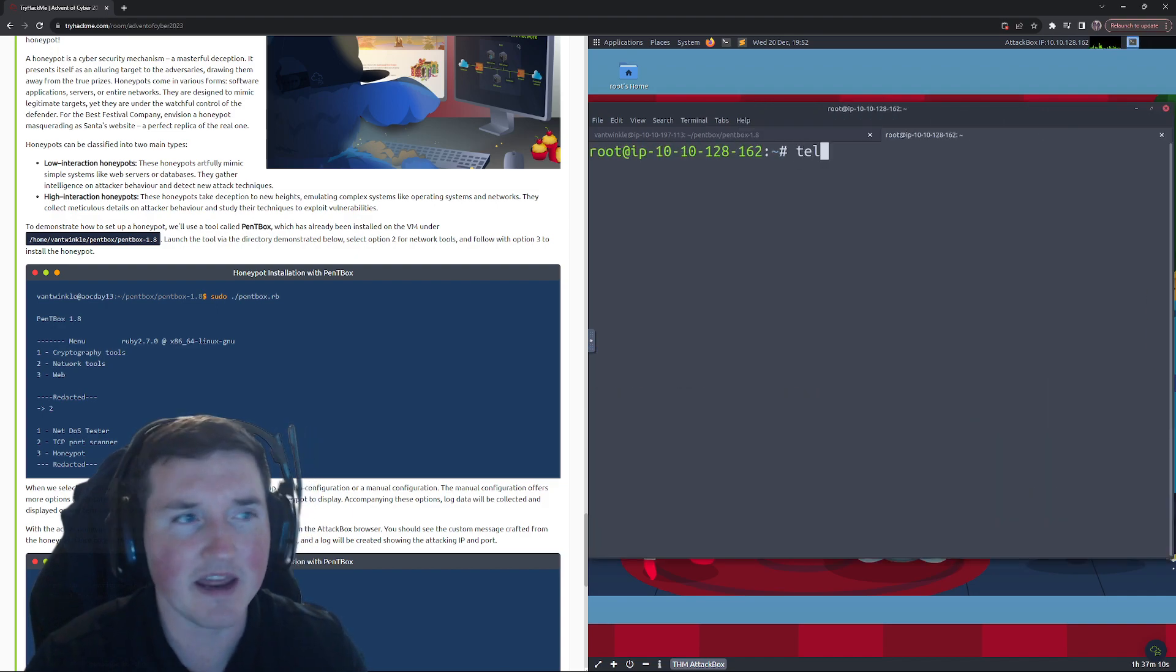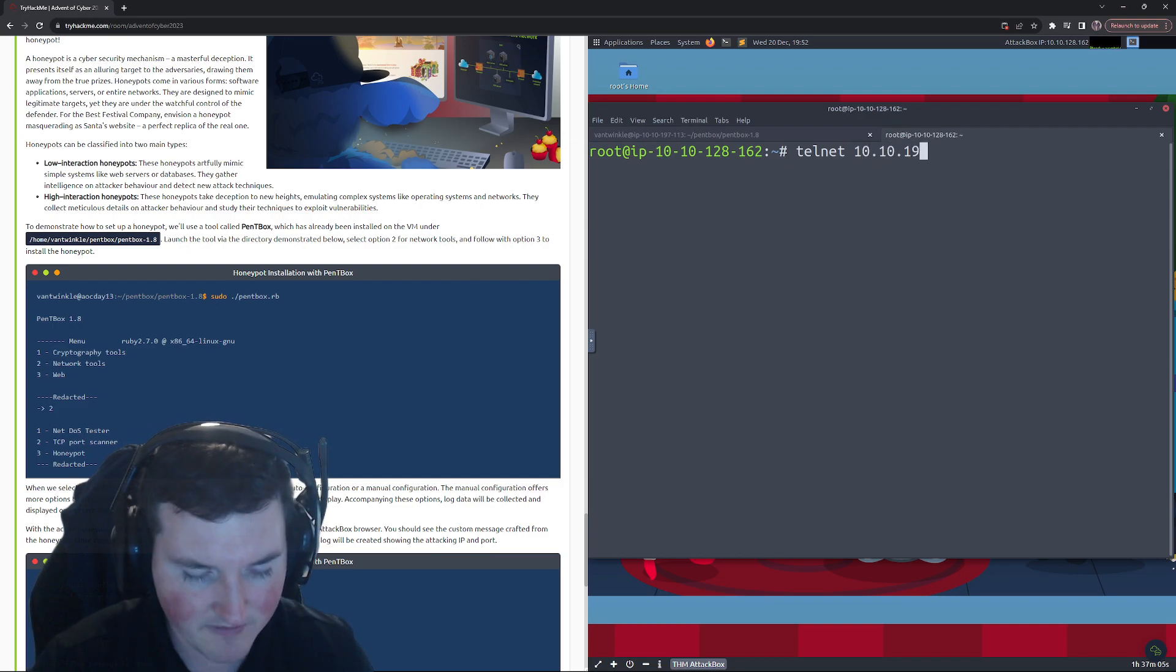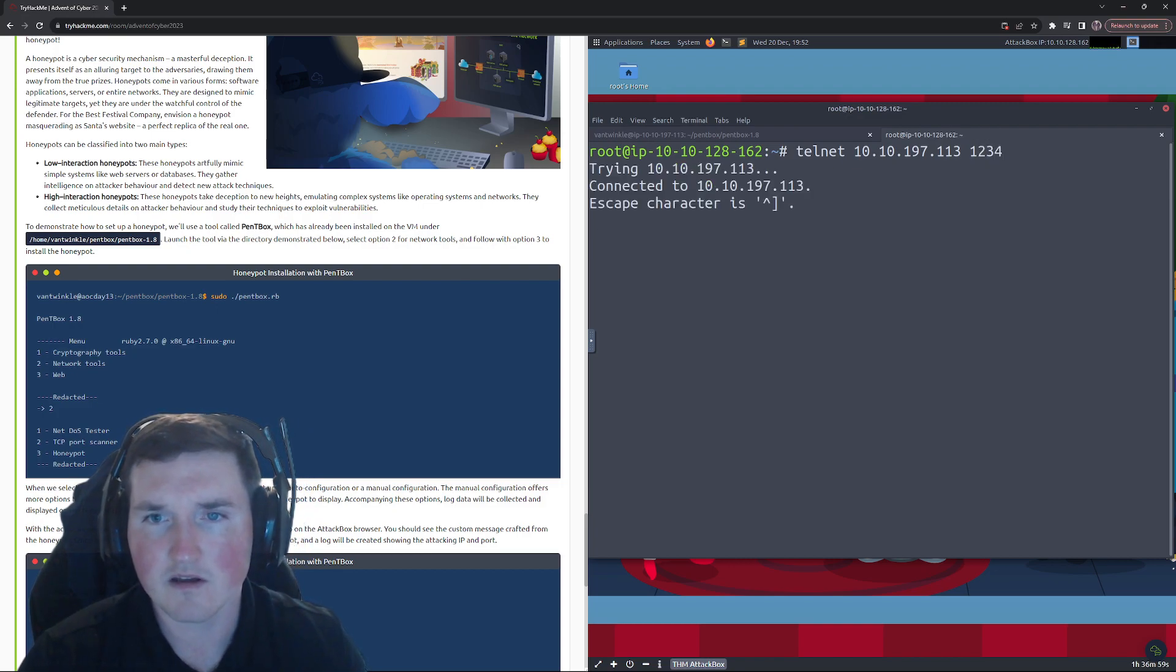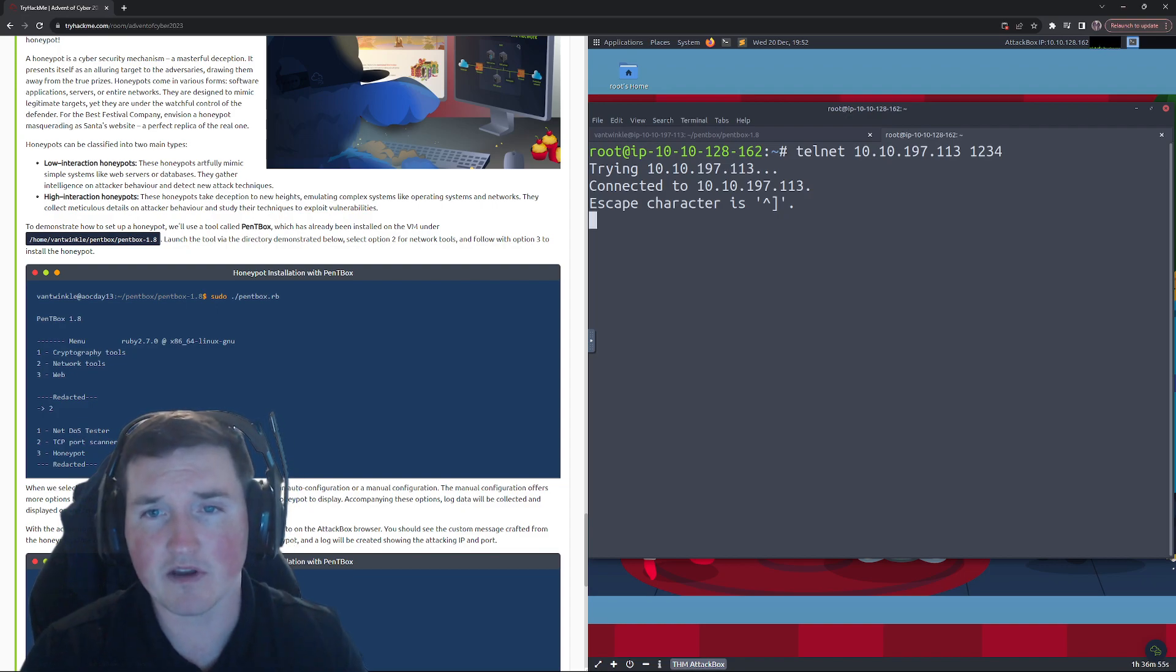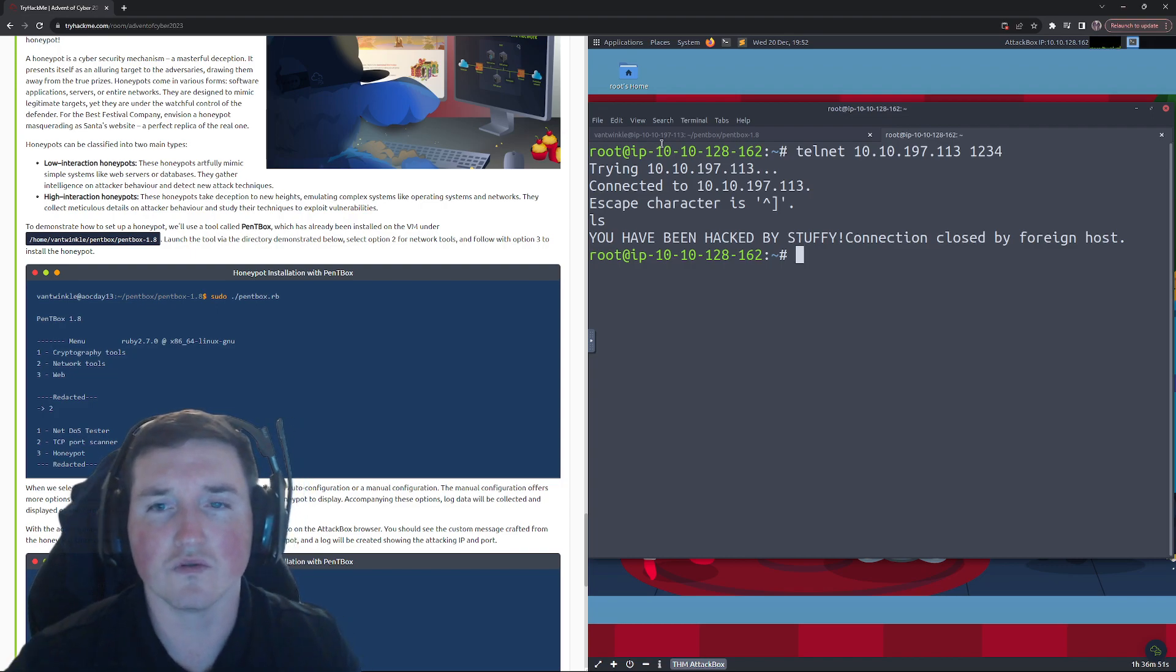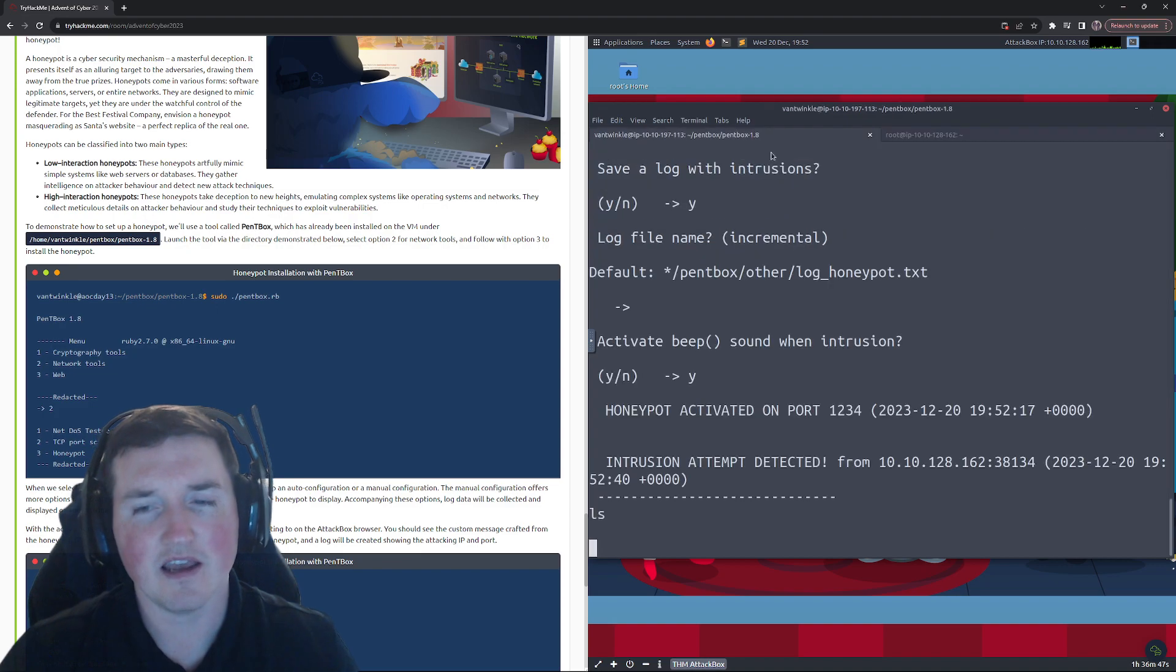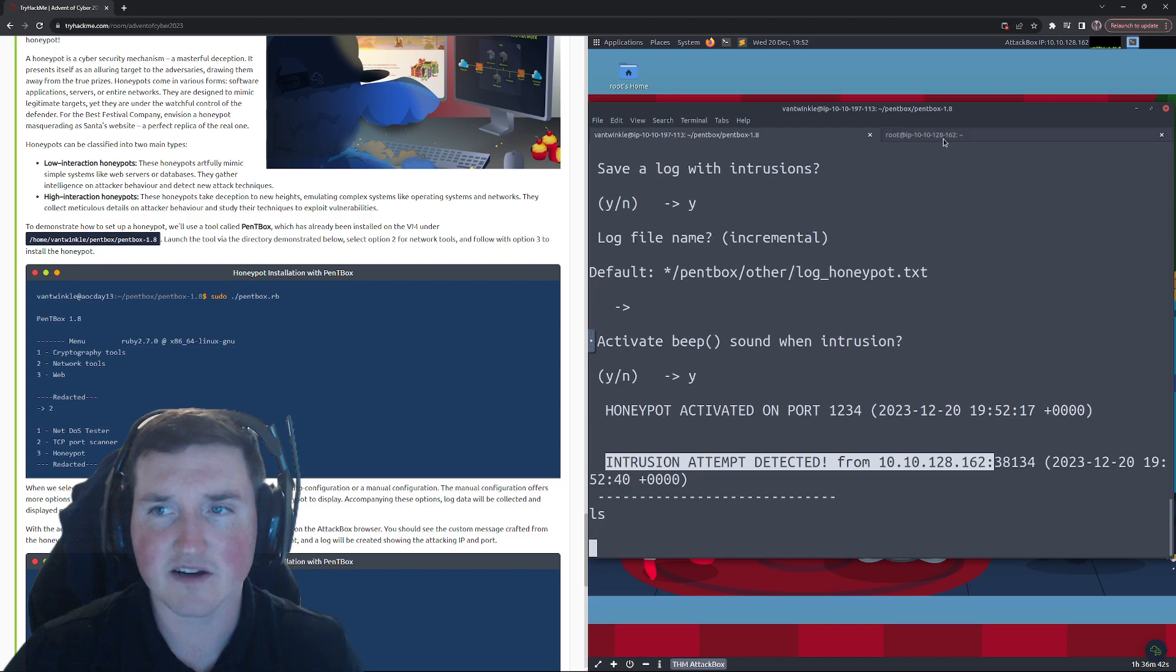We can say telnet and we can say 10.10.197.113 and we can say on port 1234. Okay, so we're connected. Let's try ls, maybe we'll get lucky. Okay, didn't get ls. Oh, you have been hacked by stuffy.